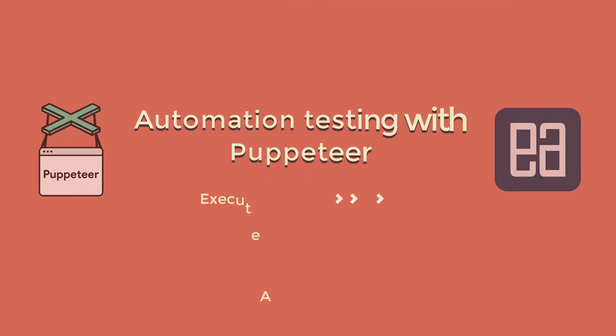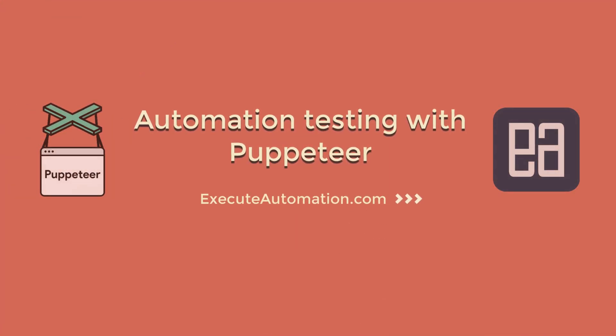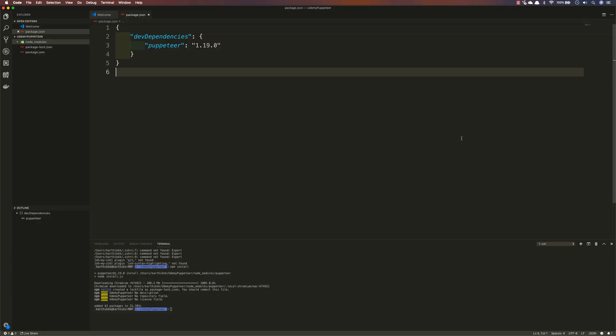In this lecture we are going to be writing our first super simple code with Puppeteer. The joy of writing code is what the whole course is all about, because JavaScript by itself is very popular among the community — not just for testers but for developers as well, and testers are still catching up with this language.